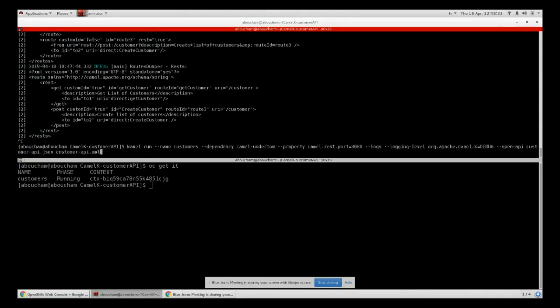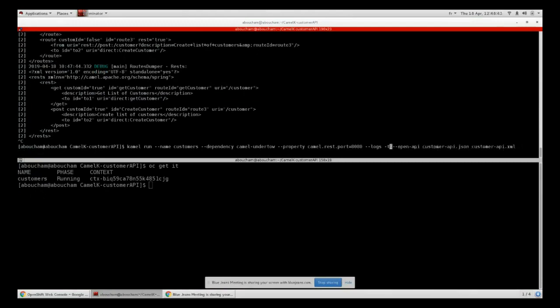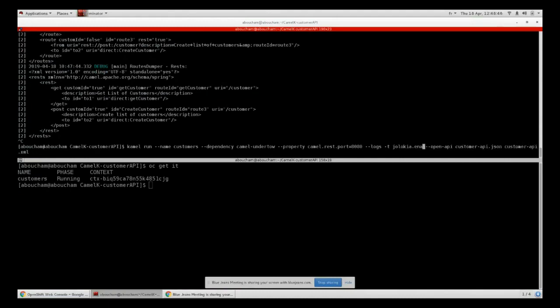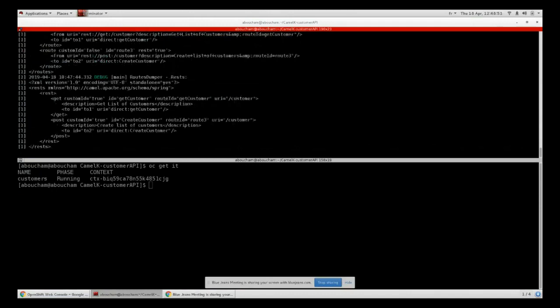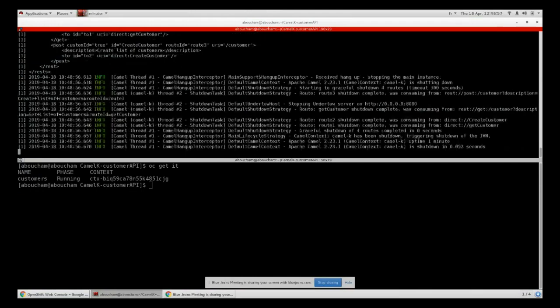We have to enable this Jolokia feature by adding this parameter - Jolokia enabled. This will directly add Jolokia.